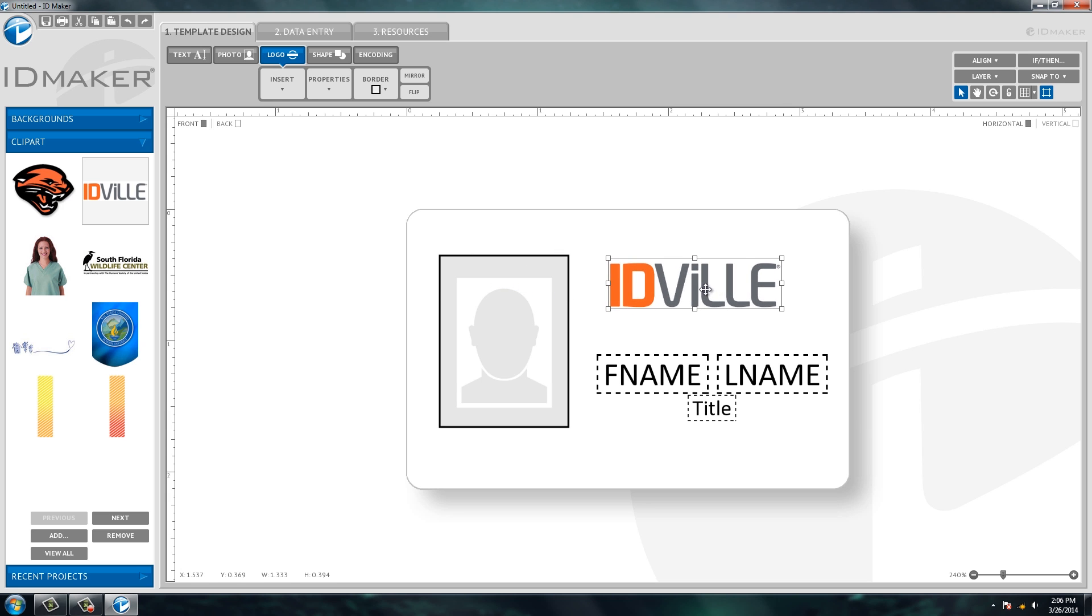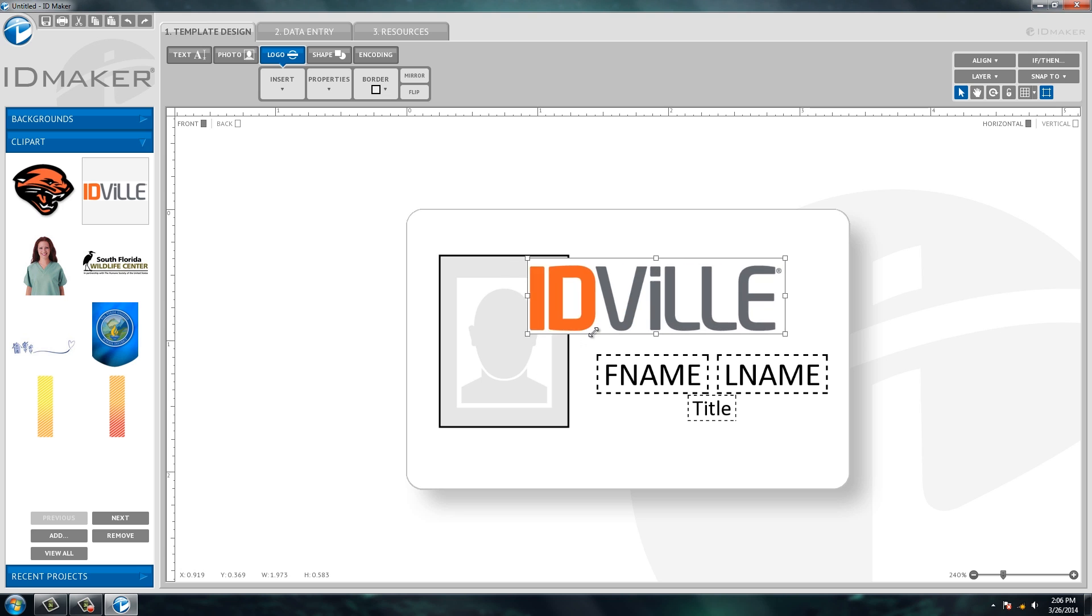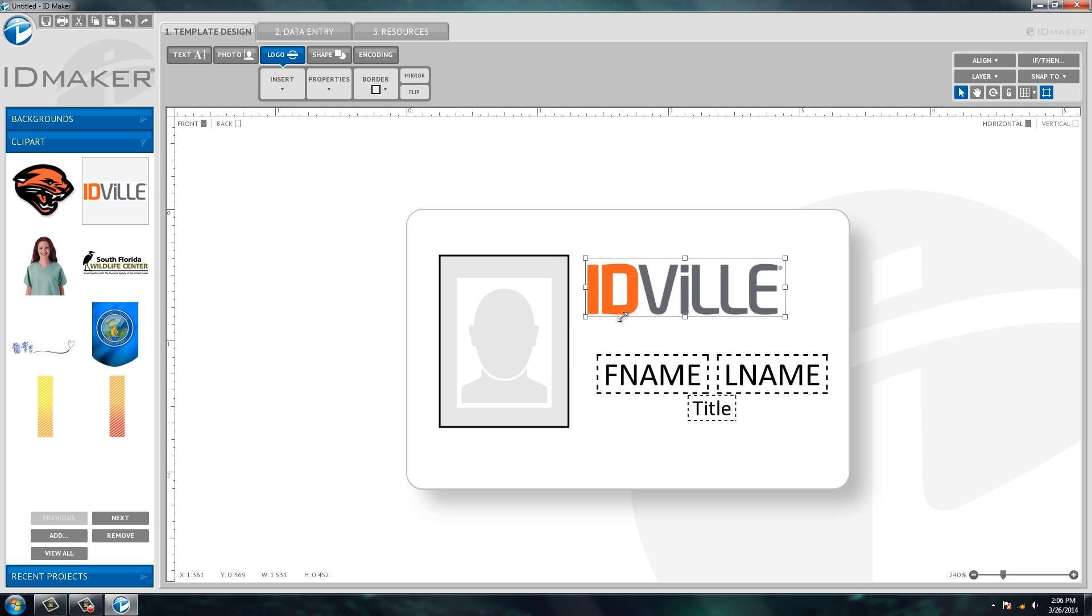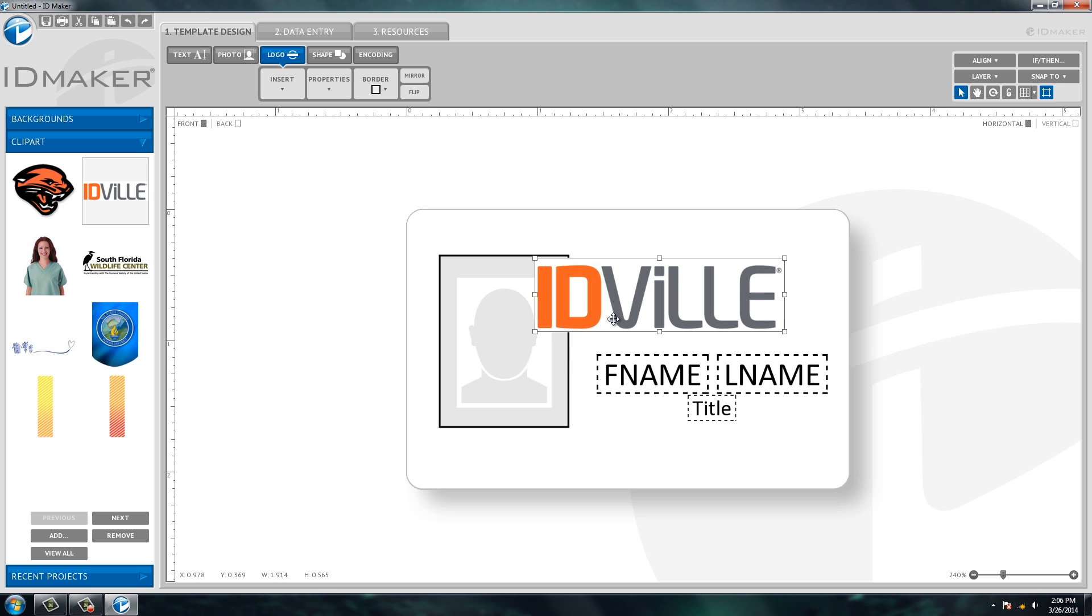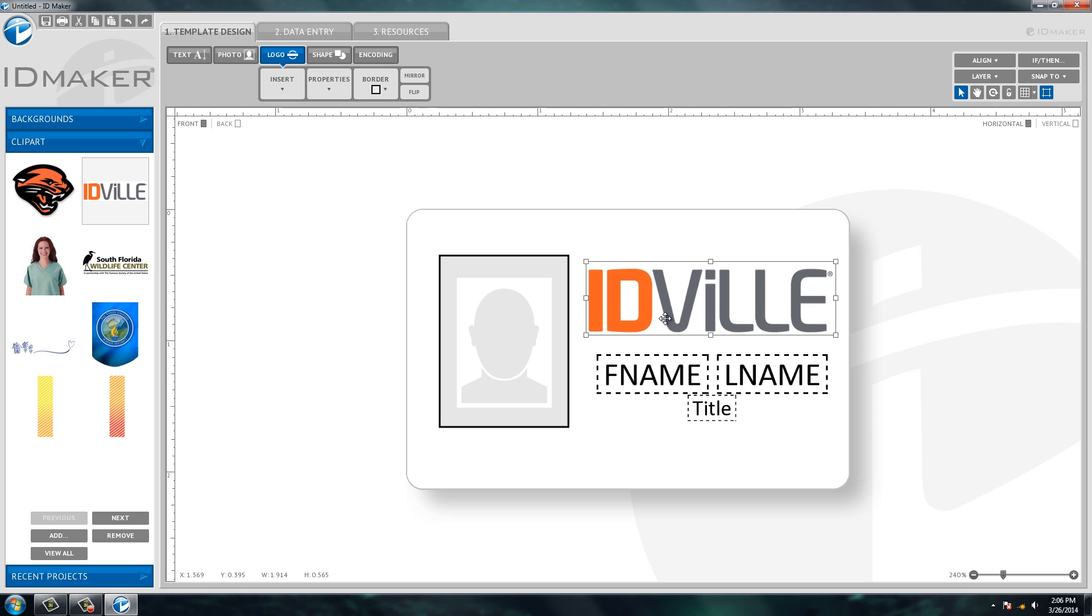So here we are, this is our IDville logo, and you're able again to size it so it's the size that you want and you're able to drag and drop it and put it wherever you want.